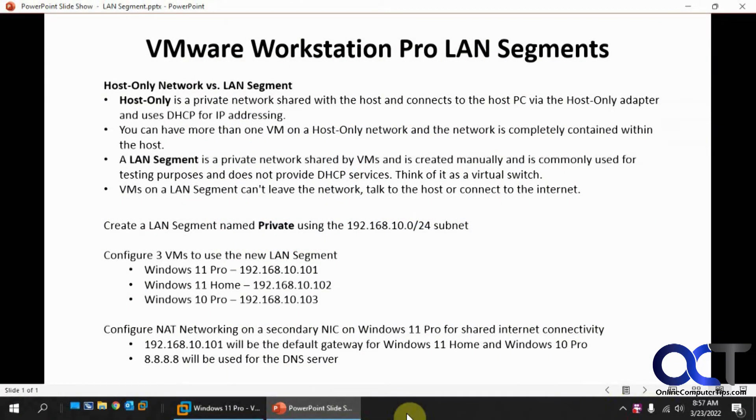Hi, in this video we're going to talk about VMware Workstation LAN segments and show you how to configure those.